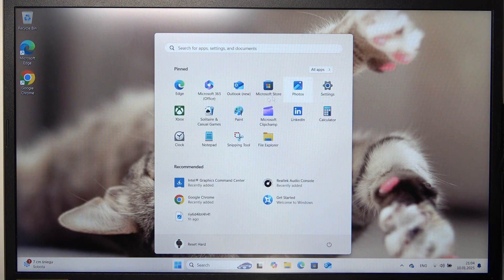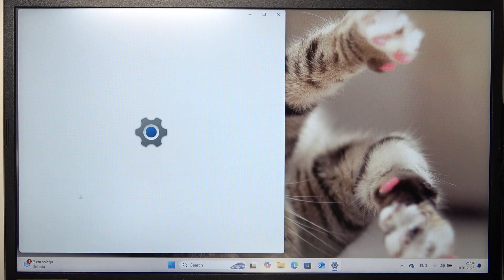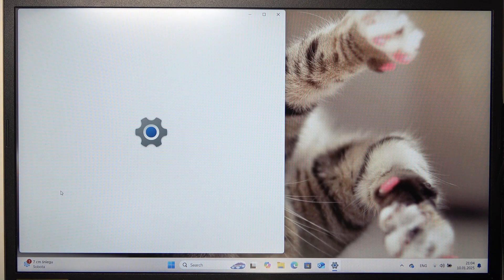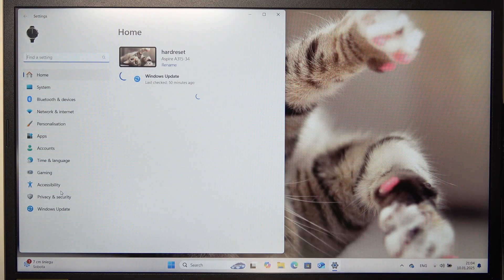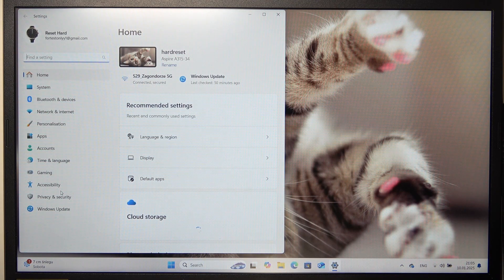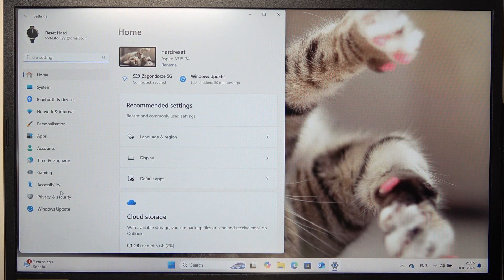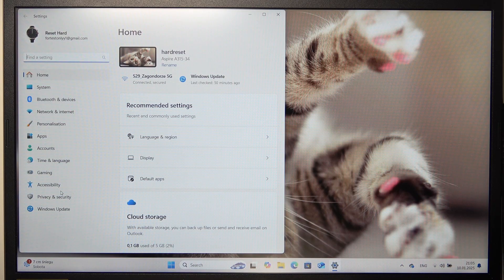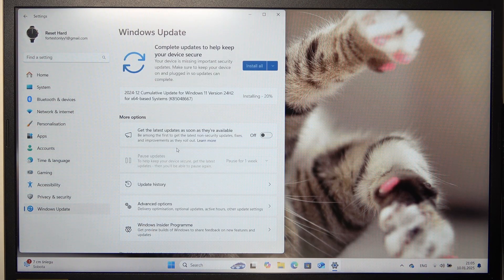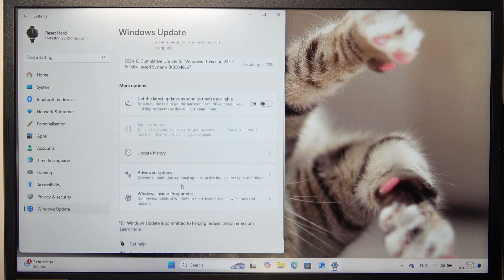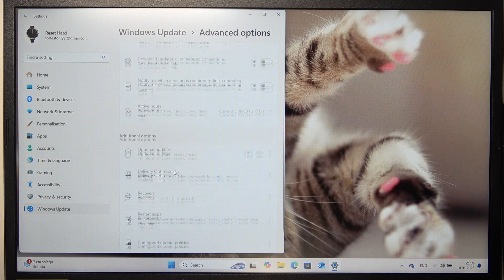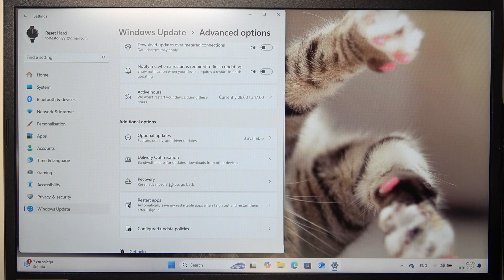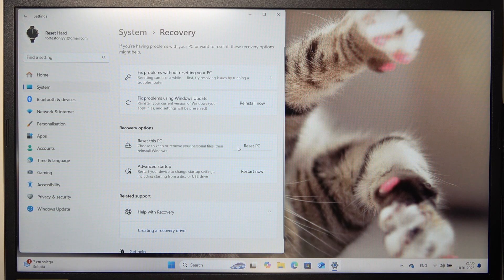then in settings go to Windows Update. In Windows Update, go to Advanced Options, then Recovery and find Reset this PC.